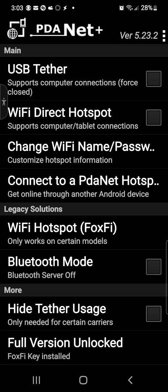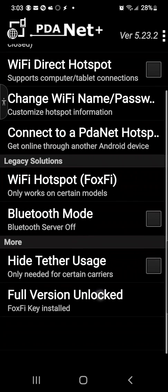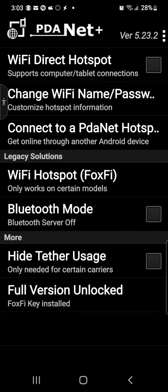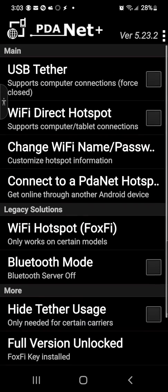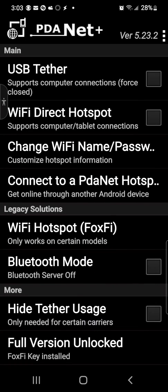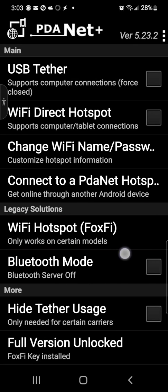Connect to a PdaNet hotspot, get online through another Android device. I told you guys. Wi-Fi hotspot with FoxFi, so it's already got that partnership going on. Bluetooth mode, turn a Bluetooth server on or off. You can hide tether usage and then of course full version unlock. I did have to buy the full version of this.